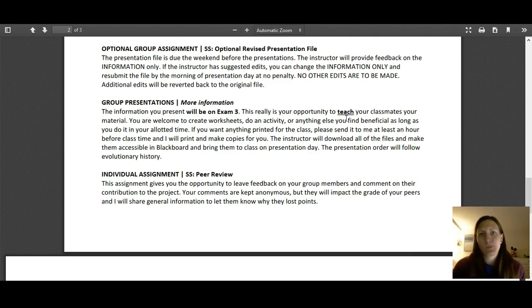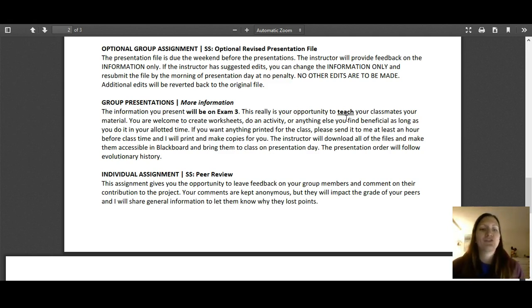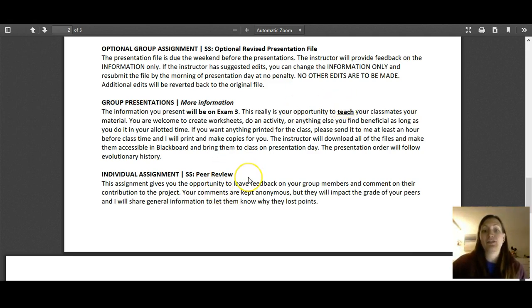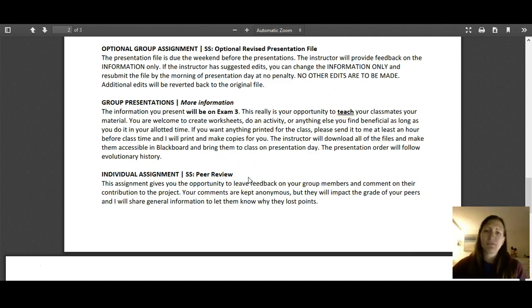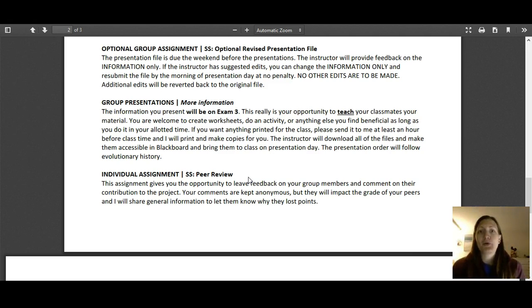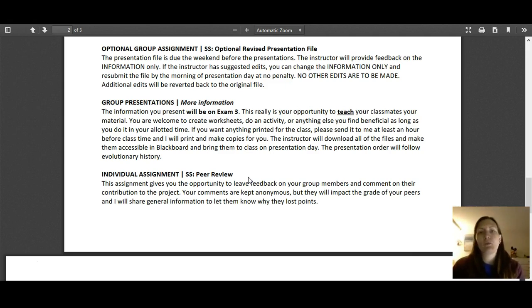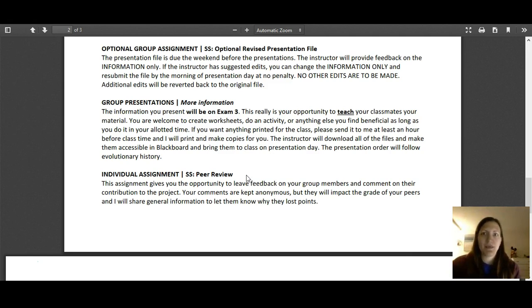And then finally, it's a group project. I realize that sometimes group projects don't go awesome. So the last assignment is an individual assignment and that's the peer review. It's only worth five points, but it's your chance to give me some feedback on how your group dynamic worked and you get a grade based on that. So although only five points out of the 35-point assignment, it's still showing me what's going on, who's contributing and who's not.